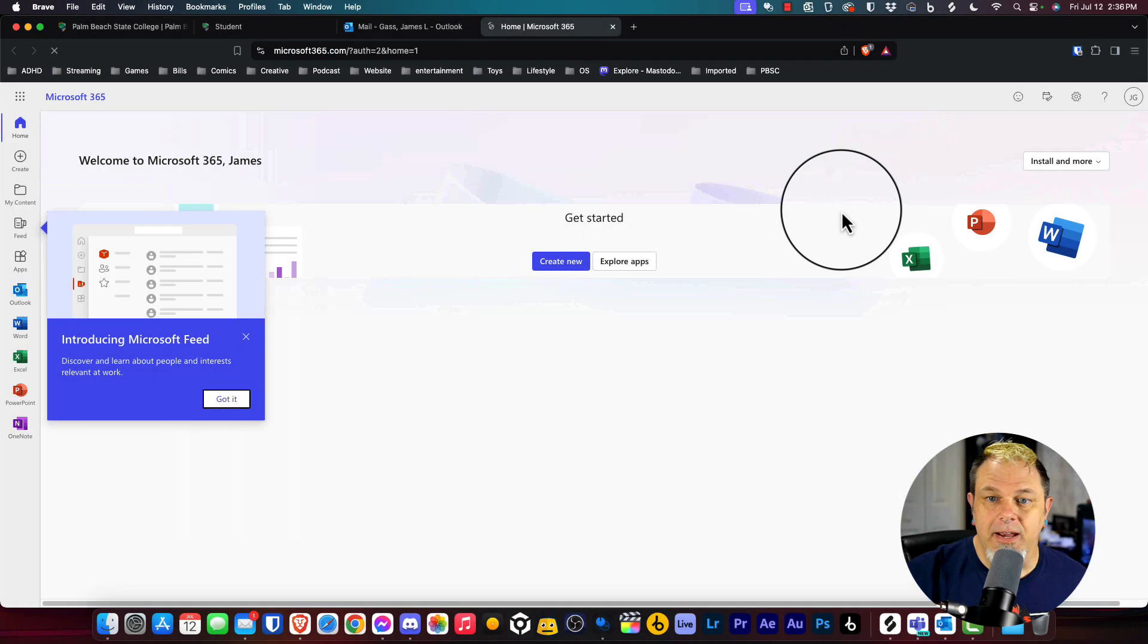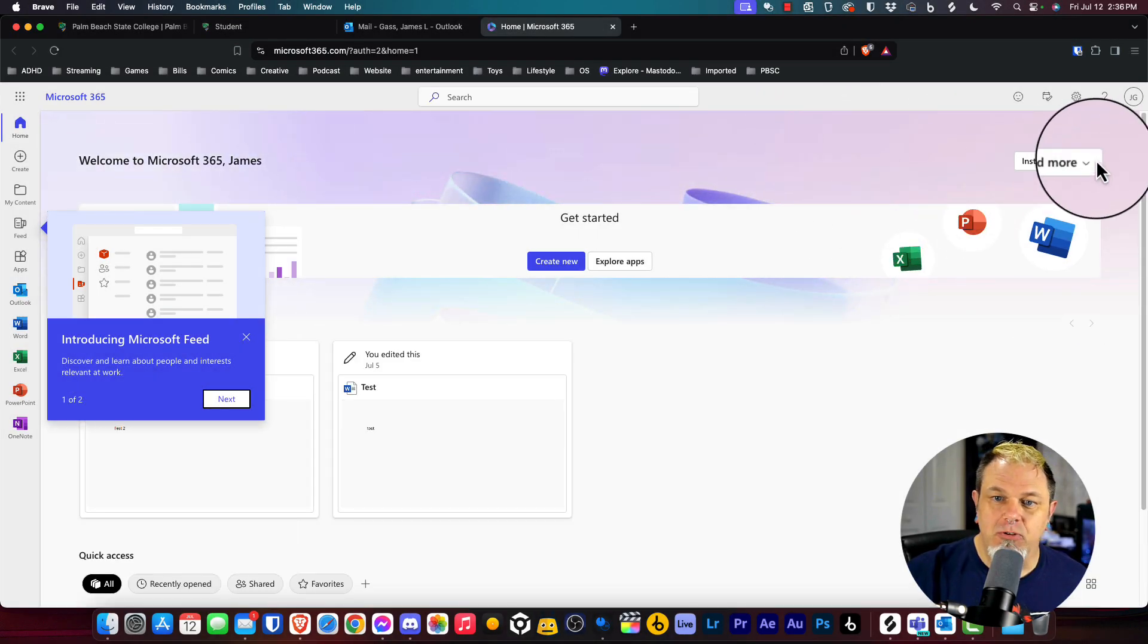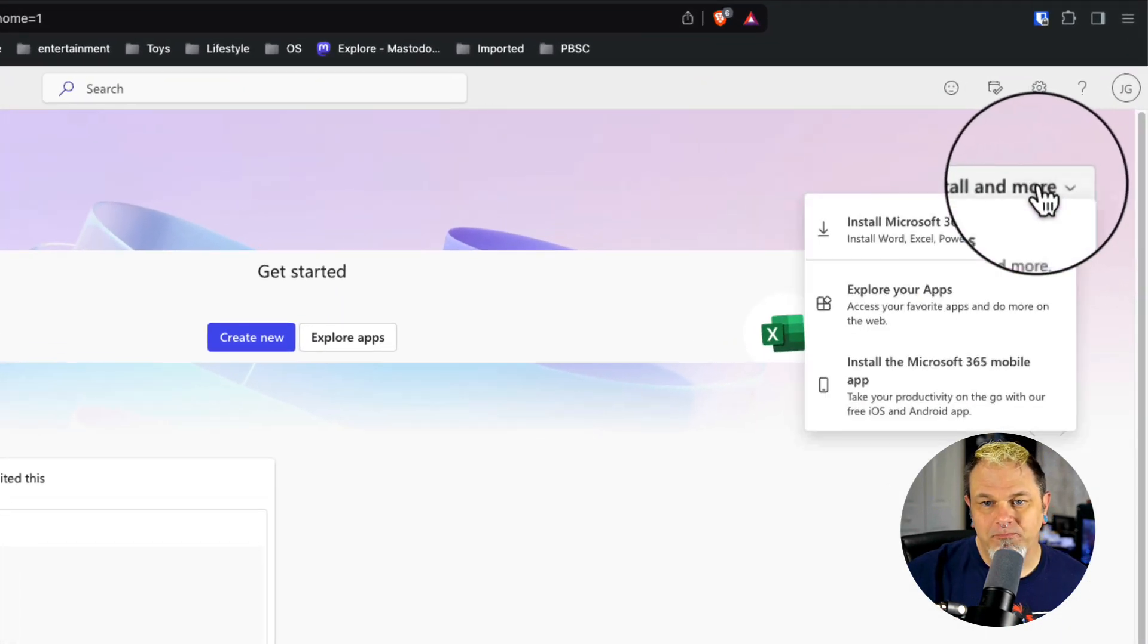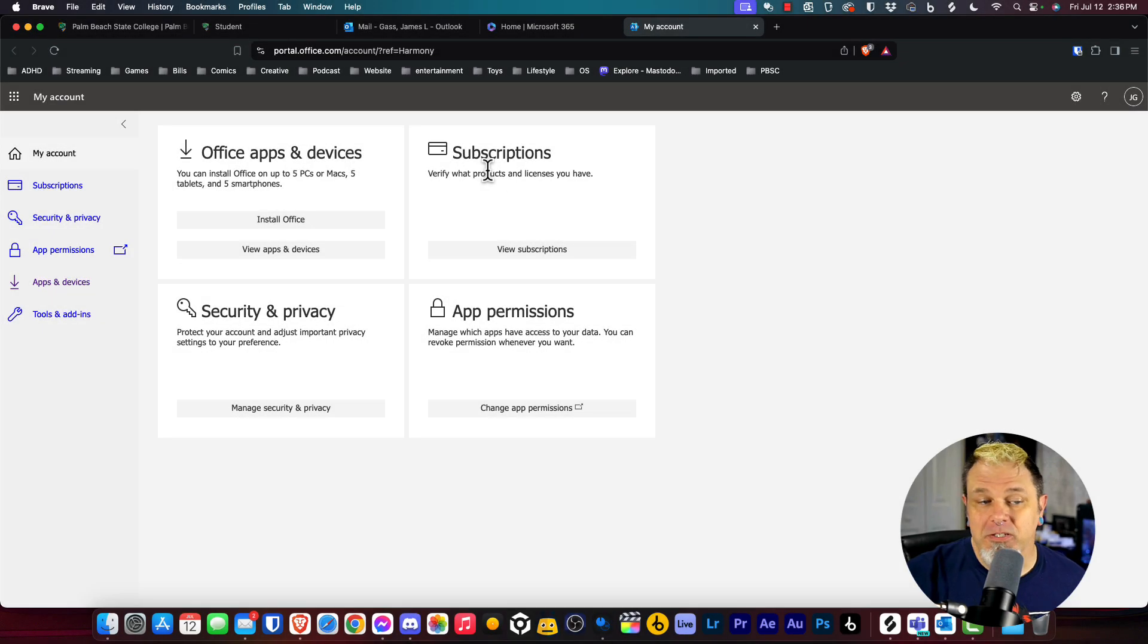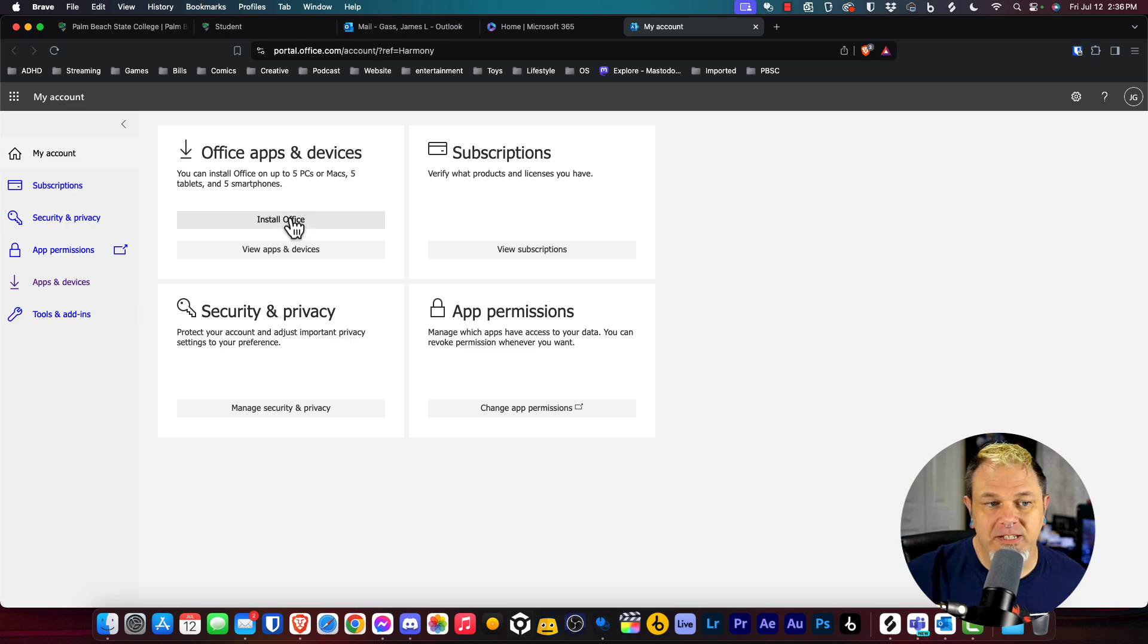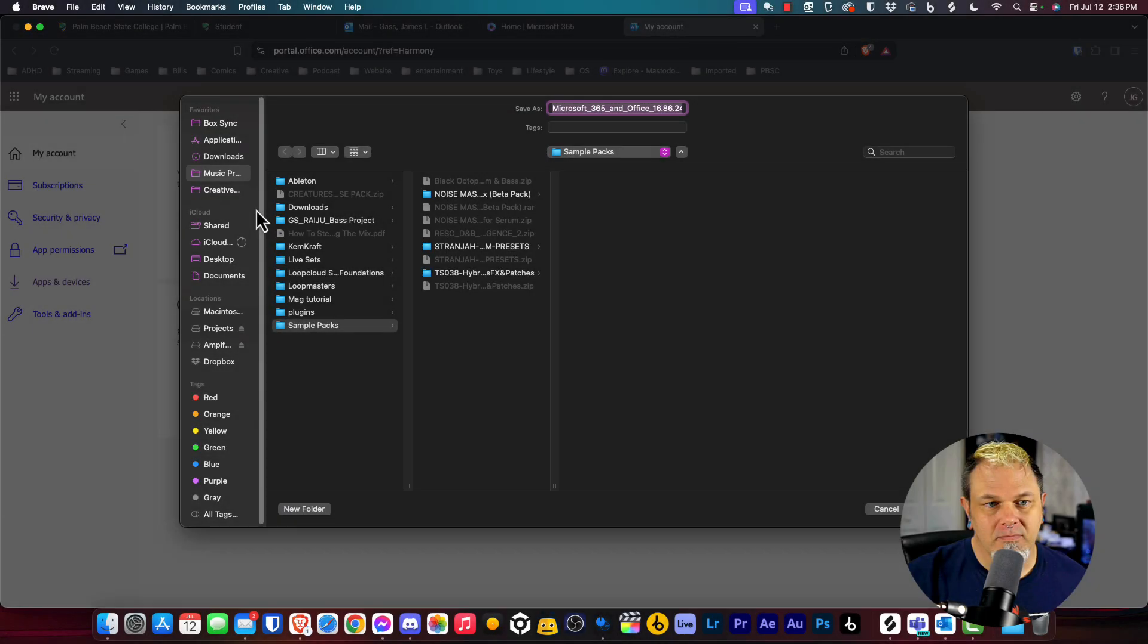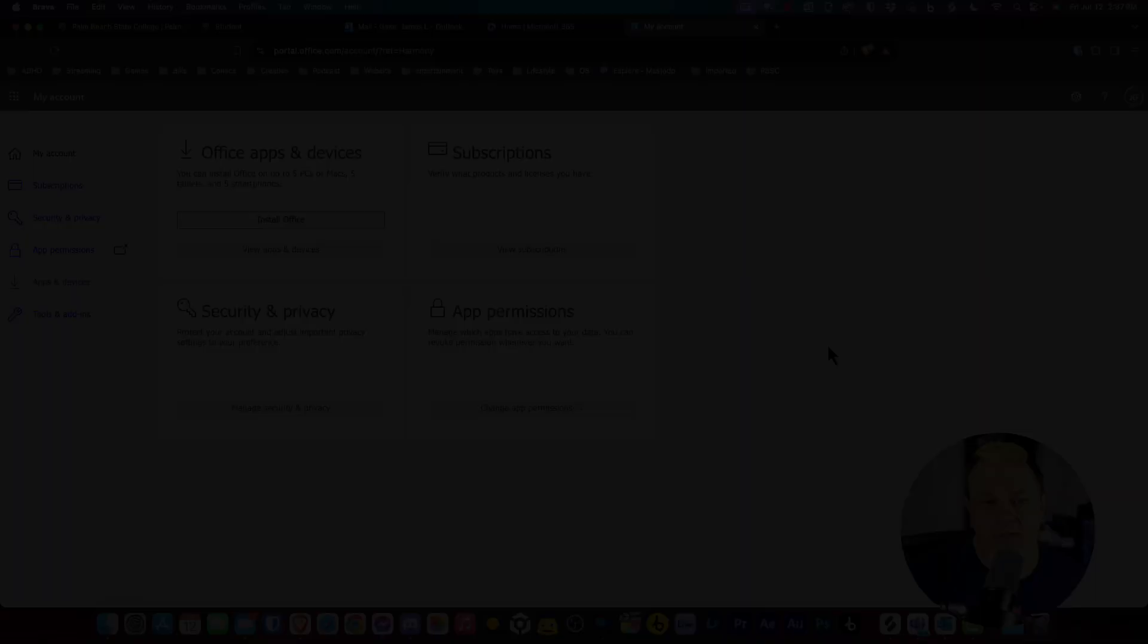At the far right of the next page, when it loads up, you'll click on install and more. Then you're going to click on install Microsoft 365 apps. When this page loads up, you'll click on install office. This works for Mac or Windows and you'll just download the file and install it onto your computer.